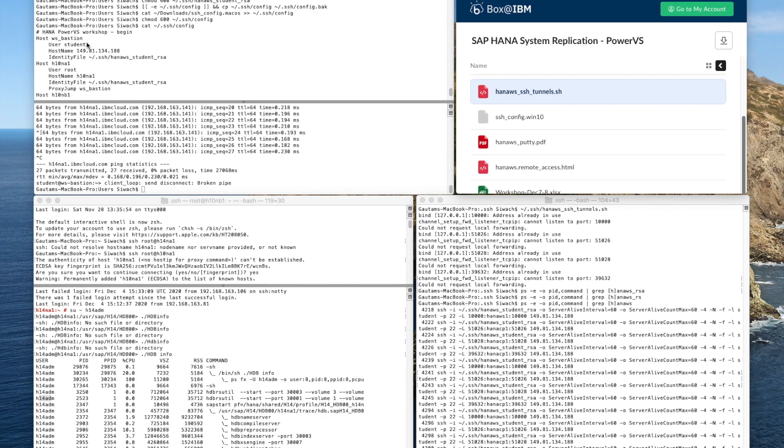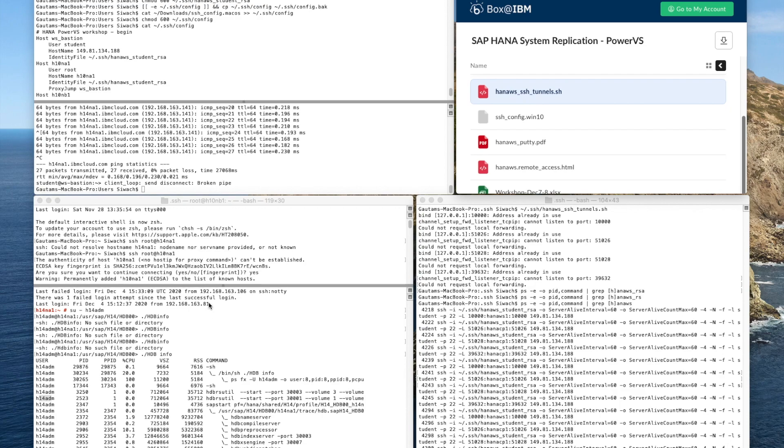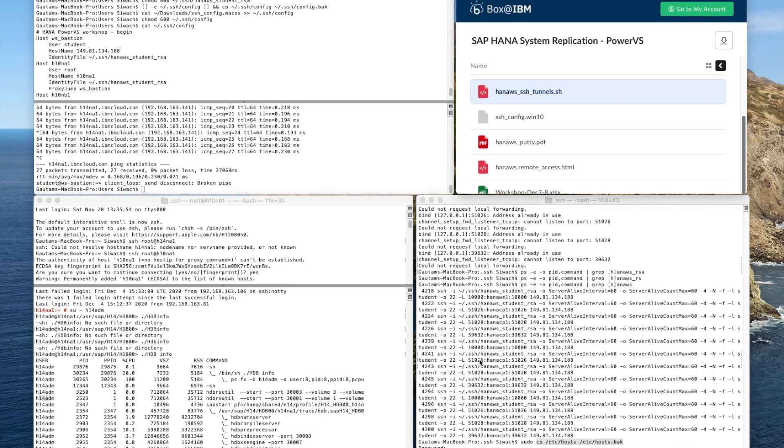Today we will see in this workshop how we can SSH into a server that is running on Power 8 and how we can set up the bastion node and also how we can connect to the different SID and then finally can access HANA cockpit.